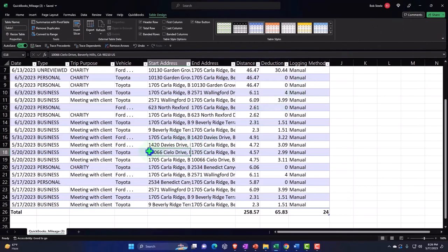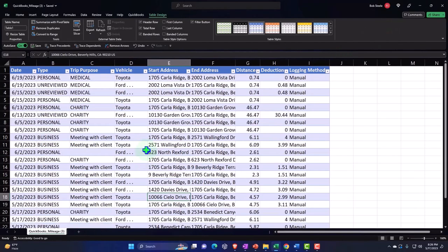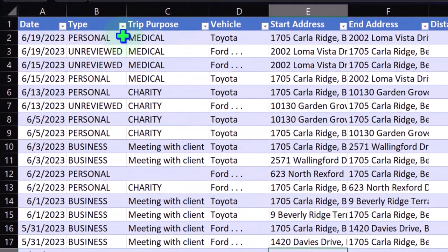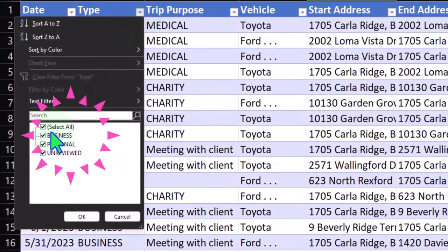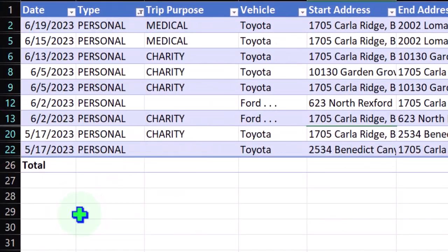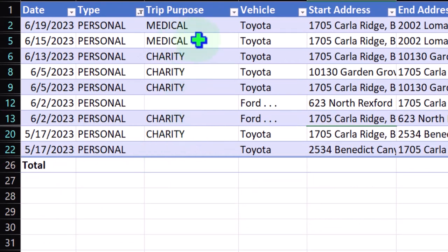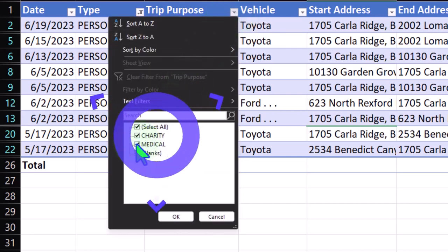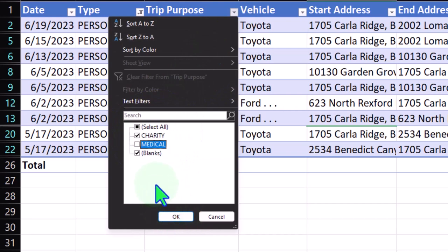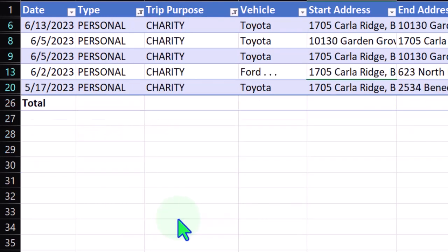Then if I wanted to check this out, notice here it has the personal. So I could say let's check out the personal stuff this way, and then I can further break it out by medical versus charity, which also could have some tax implications. So I can hit the drop-down and say I just want to see my charity miles and not the blanks. And so there's the charity. So that's pretty neat.